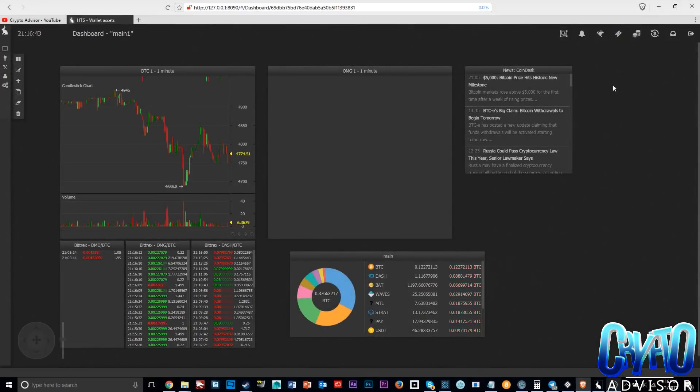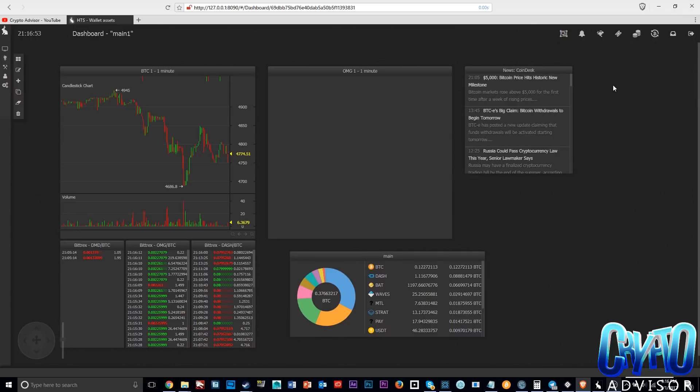Hey guys, welcome to another video. Today I wanted to show you a new trade bot that I've been trying out for the past few days. I do want to tell you guys before I start this video that I am relatively new with Haasbot, so this is just a general overview.